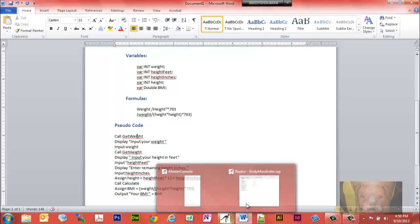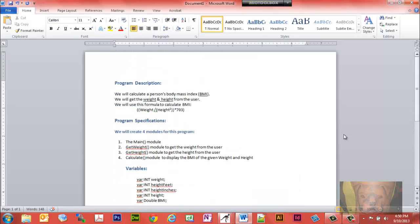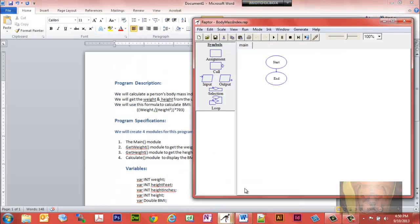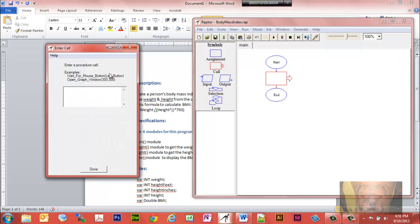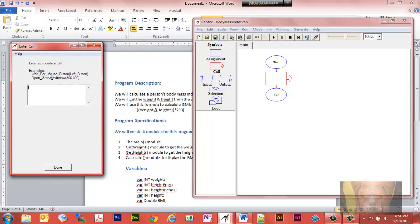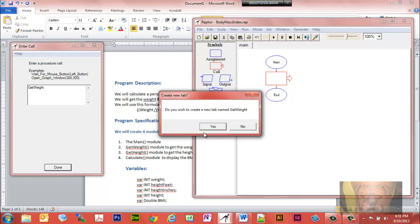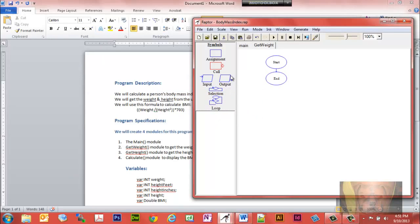Let's get started. The first thing we want to do is get the weight from the user. To create a subroutine or function in Raptor we use the call symbol, and we're simply going to name this one get_weight. It asks 'do you wish to create a new tab named get_weight?' — yes we do.